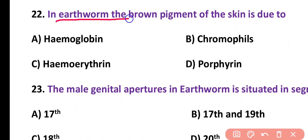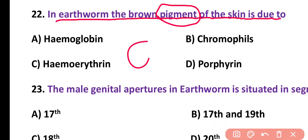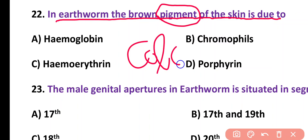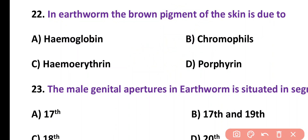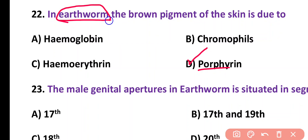Question number 22. In earthworm, the brown pigment of the skin is due to: hemoglobin, chromophils, haemerythrin, or porphyrin. Correct answer is option D. Porphyrin is a brown pigment that is present in the skin of the earthworm. It gives brown color to the skin and also protects the earthworm from ultraviolet light.